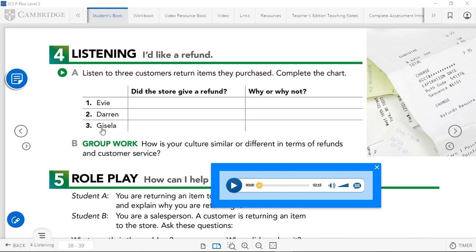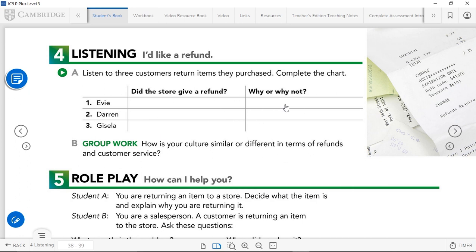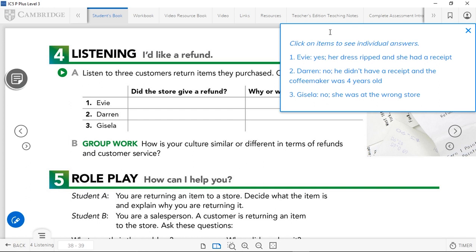Gisela was so upset about it, and then it wasn't even the right store. Always be polite when talking about things like this. Let's check the answers. Evie got her refund because her dress ripped and she had a receipt. Darren did not get a refund — he didn't have a receipt and the coffee maker was four years old with only a two-year warranty. Gisela was at the wrong store, so she didn't get any refund.